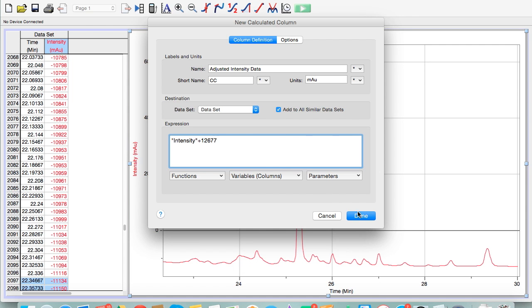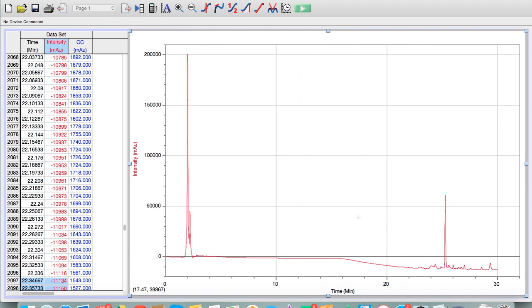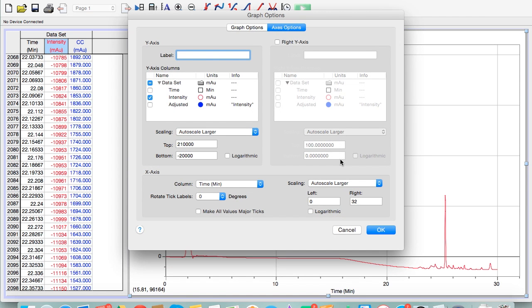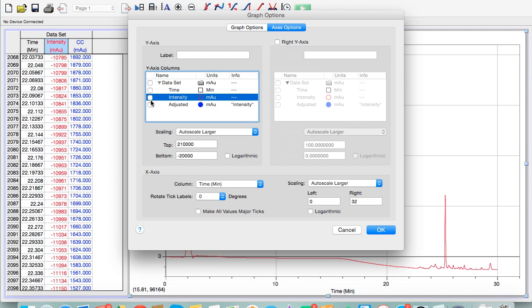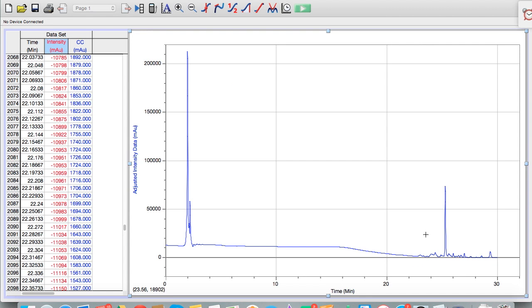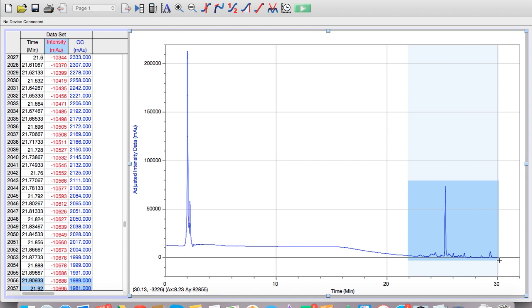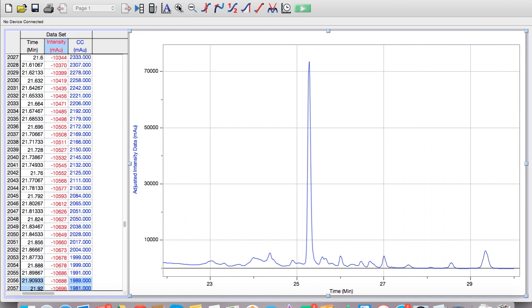Now you'll notice that I have a new calculated column, the adjusted intensity, and every value is 12,677 greater than it was originally. So now let's double click on the graph. Instead of the unadjusted, let's show the adjusted intensity column. Now you can see that if we zoom in back to our region of data that we actually care about, all the peaks are now above zero, which is what we want.